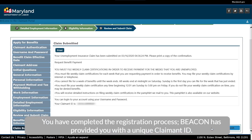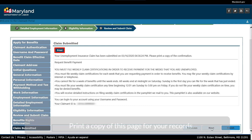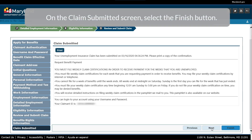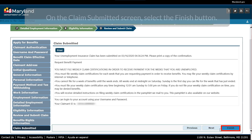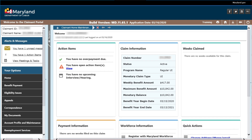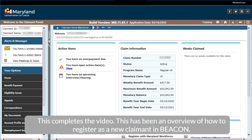You have completed the registration process. Beacon has provided you with a unique claimant ID. Print a copy of this page for your records. On the Claims Submitted screen, select the Finish button. Beacon displays your claimant portal home screen. This completes the video.